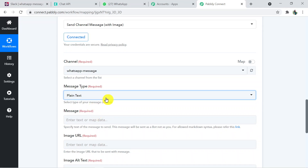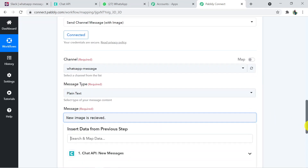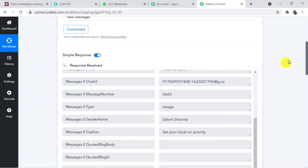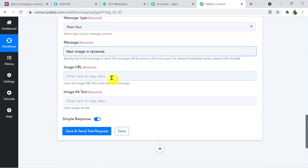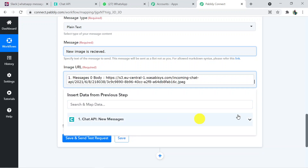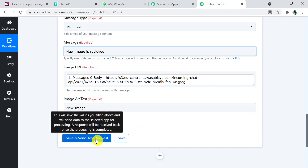Set message type to 'Plain Text' — Markdown is a Slack-specific language, so I'm keeping it as plain text. In the message field, type 'New image is received' and map the relevant data. For the Image URL field, map the image URL received from the webhook. For Image Alt Text, add a label such as 'New image.' Once all fields are filled, click 'Save and Send Test Request' to verify that the image arrives in the correct Slack channel.